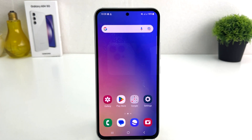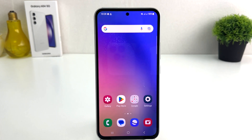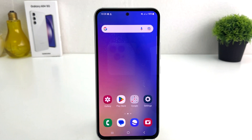You might have recently bought this Samsung Galaxy A54 and you are wondering how to turn on always on display. In order to do that, it's really very easy and simple. You need to click in your Samsung Galaxy A54 settings section.